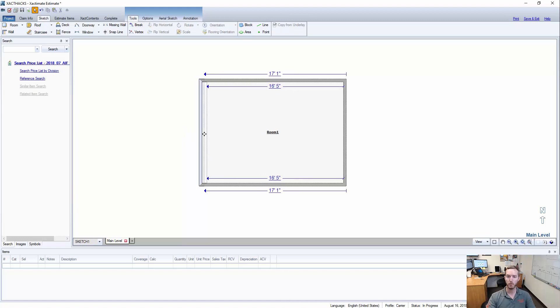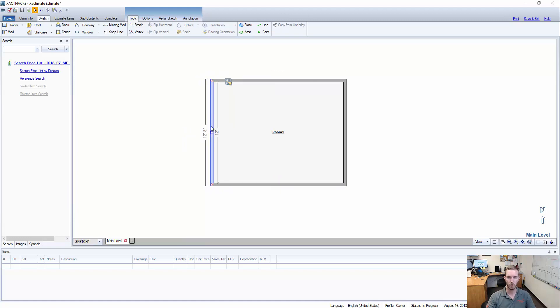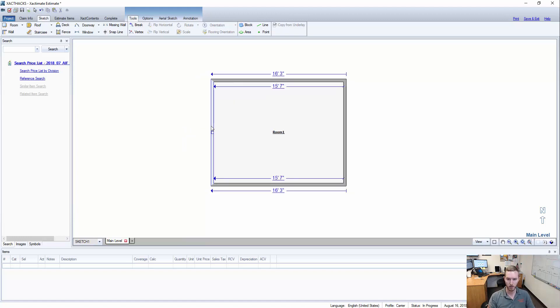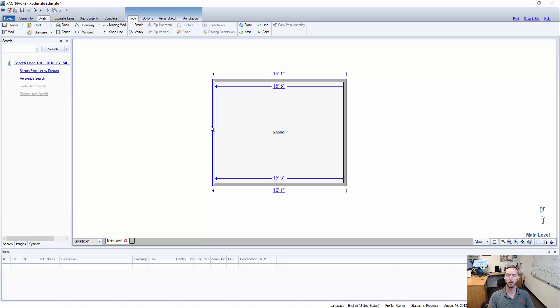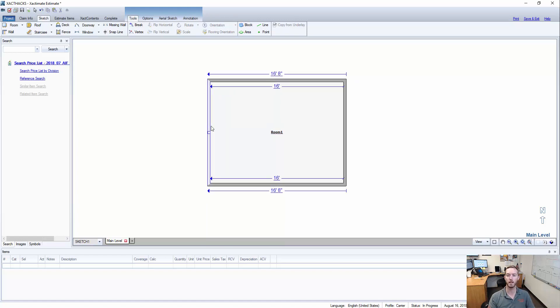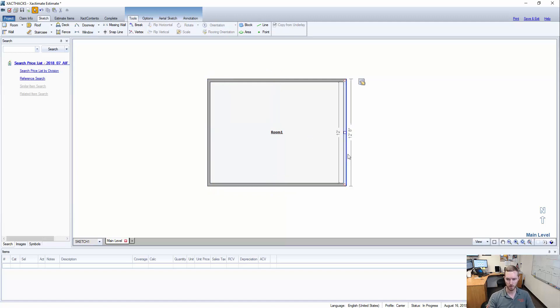If I select this wall and hold Control and use the left and right arrow keys, it will move that wall by an inch.